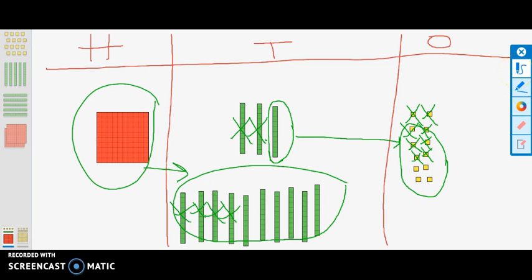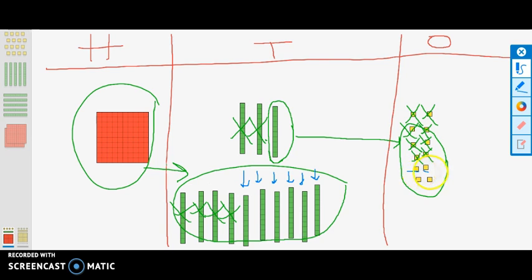Finally, we would count all the base 10 rods and cubes left. This will tell us how many pencils we have left: 10, 20, 30, 40, 50, 60, 61, 62, 63, 64. So we have 64 pencils left.